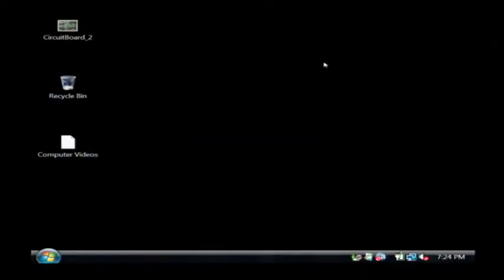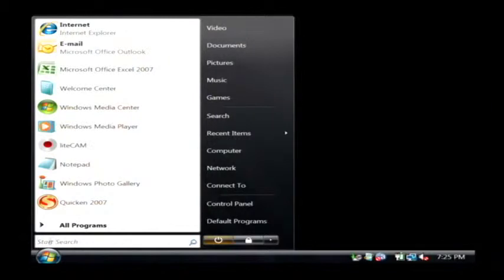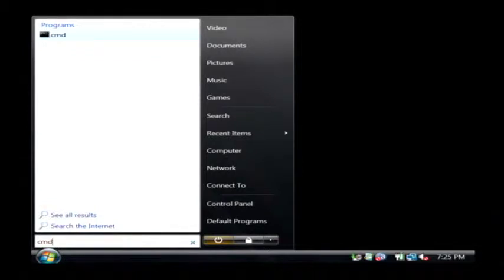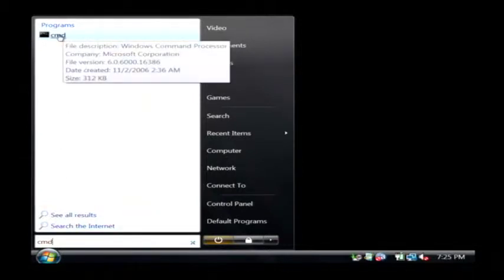We're going to open up a DOS prompt by clicking on the start button. Right above the start button, let's type CMD, as in command, which is short for command prompt, and then click on the CMD at the very top.